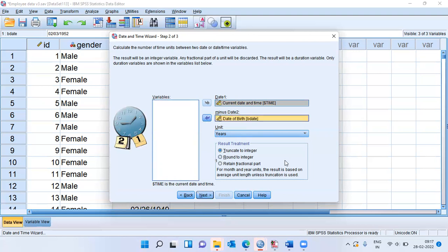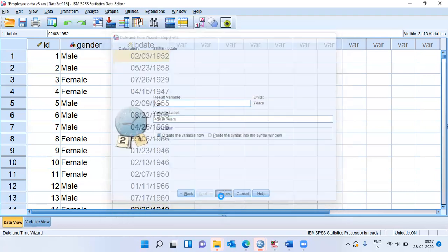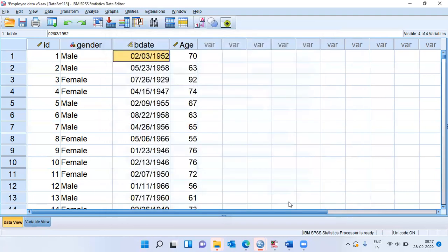Now, what SPSS will do is it will take a simple subtraction between the current date and the date of birth and calculate a new variable. Now, let me choose the option next. The result variable can be called age. Variable label would be age in years. Now, I can choose the option finish.